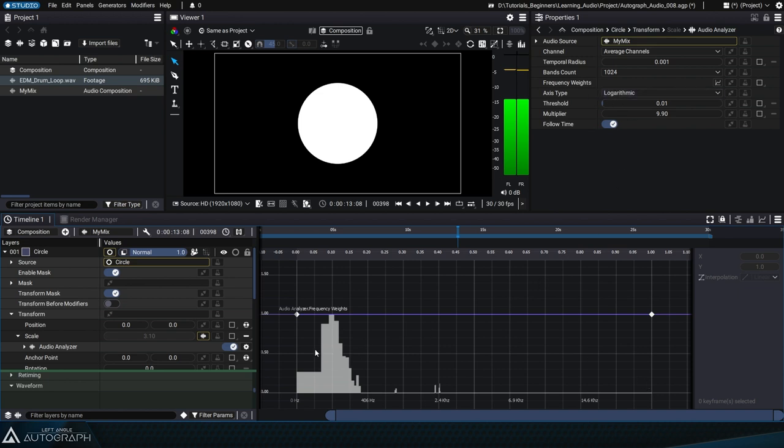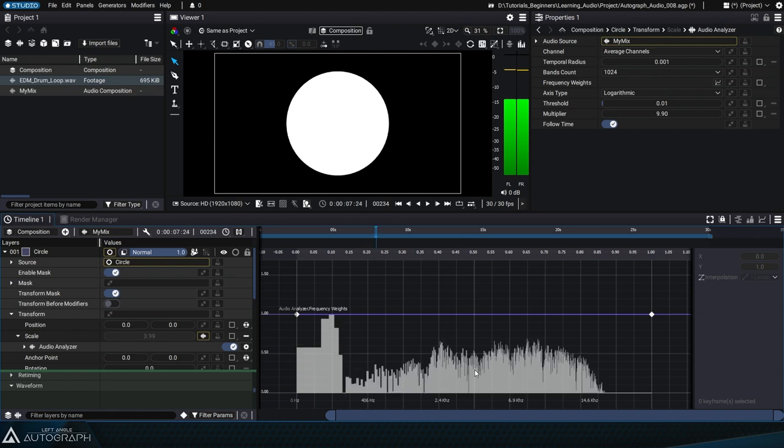By default, the axis type is set to Logarithmic, which gives more horizontal space to the low frequencies. The vertical axis represents the amplitude of each of these frequencies ranging from 0 to 1.